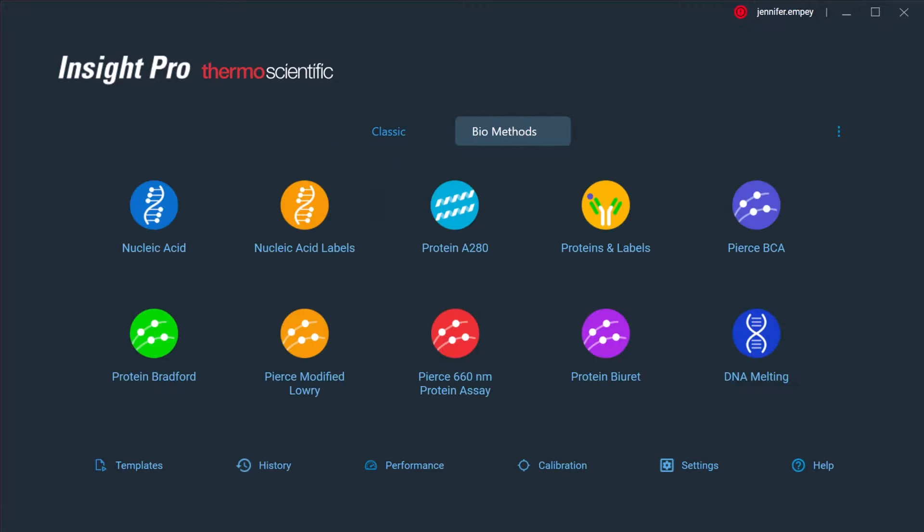In addition, there are several presets designed for common biological assays and methods.